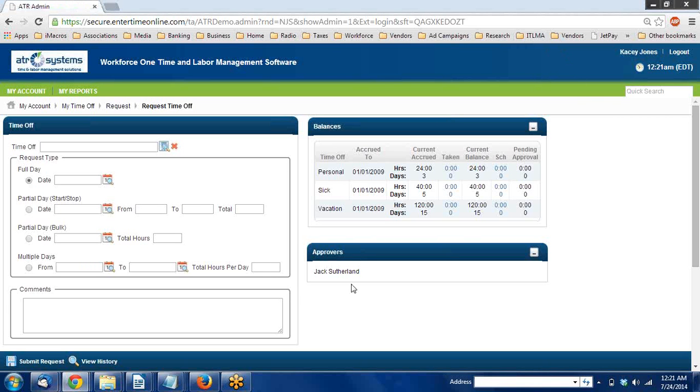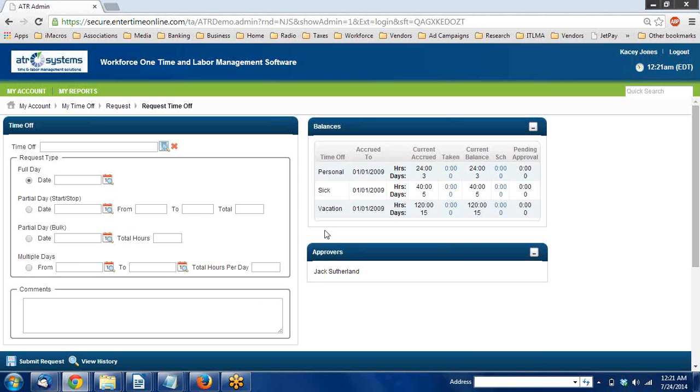Entering time off requests in Workforce One. In this video we're going to take a look at how you can enter time off requests in the Workforce One software to be submitted to your manager for approval. These entries will be placed for vacation requests.